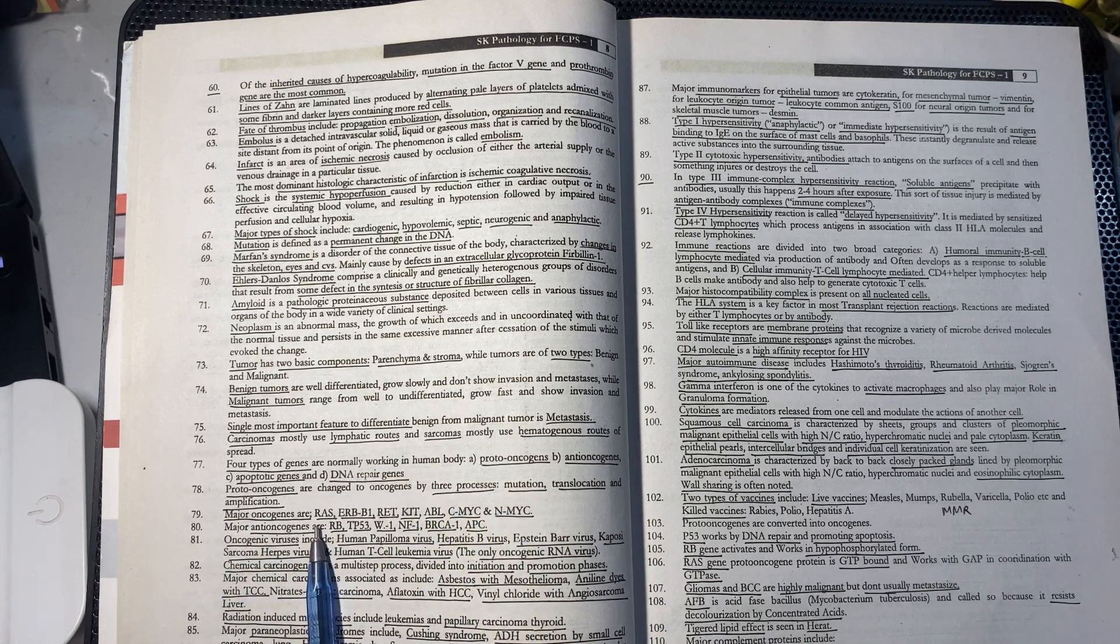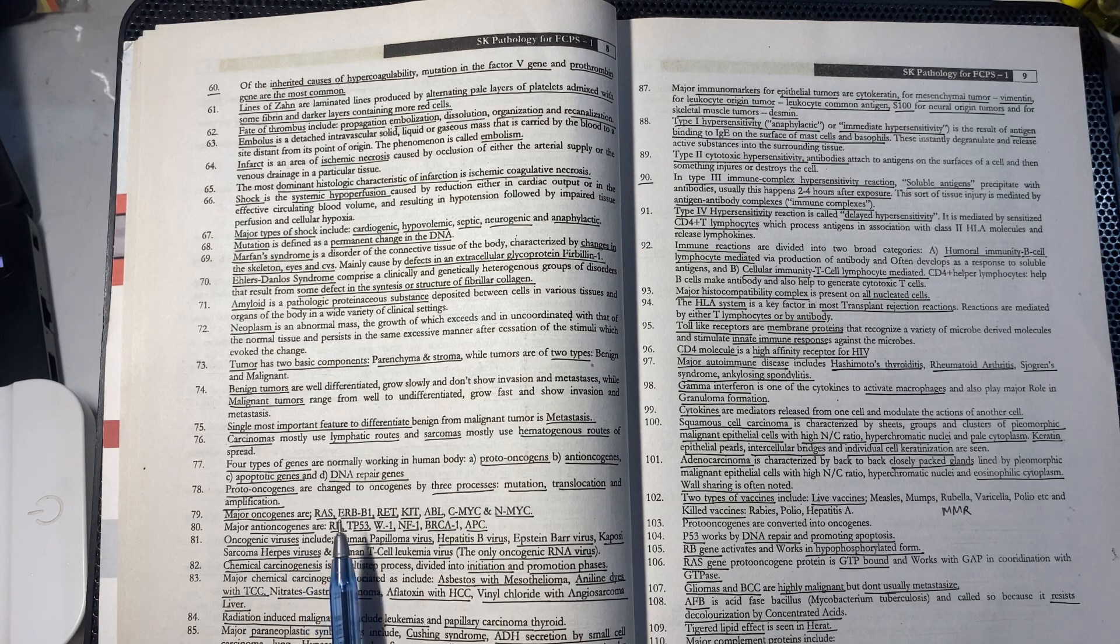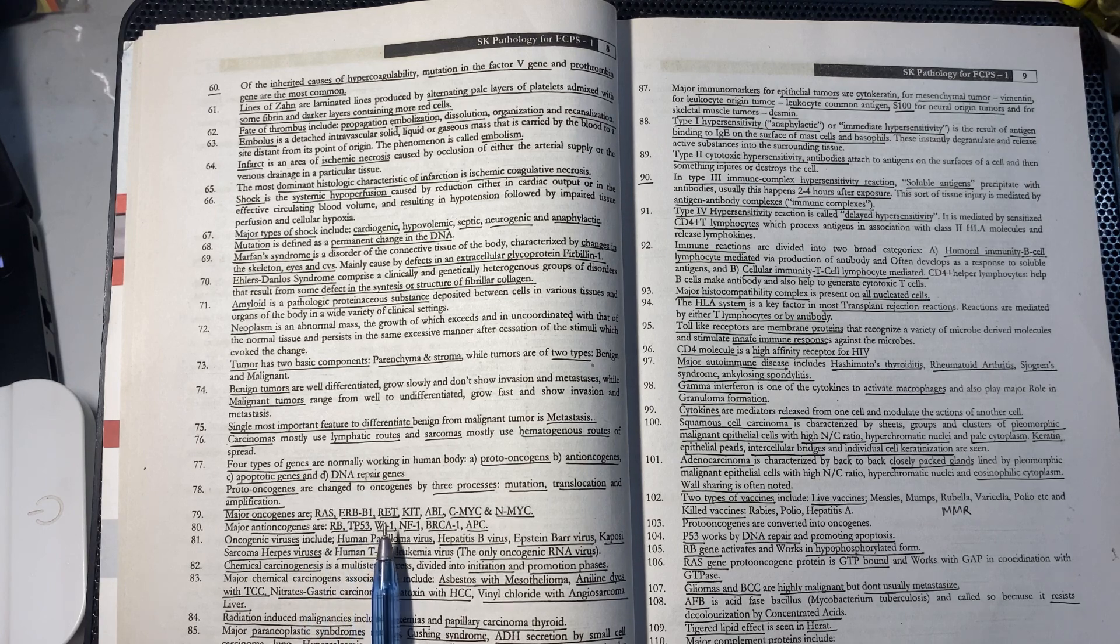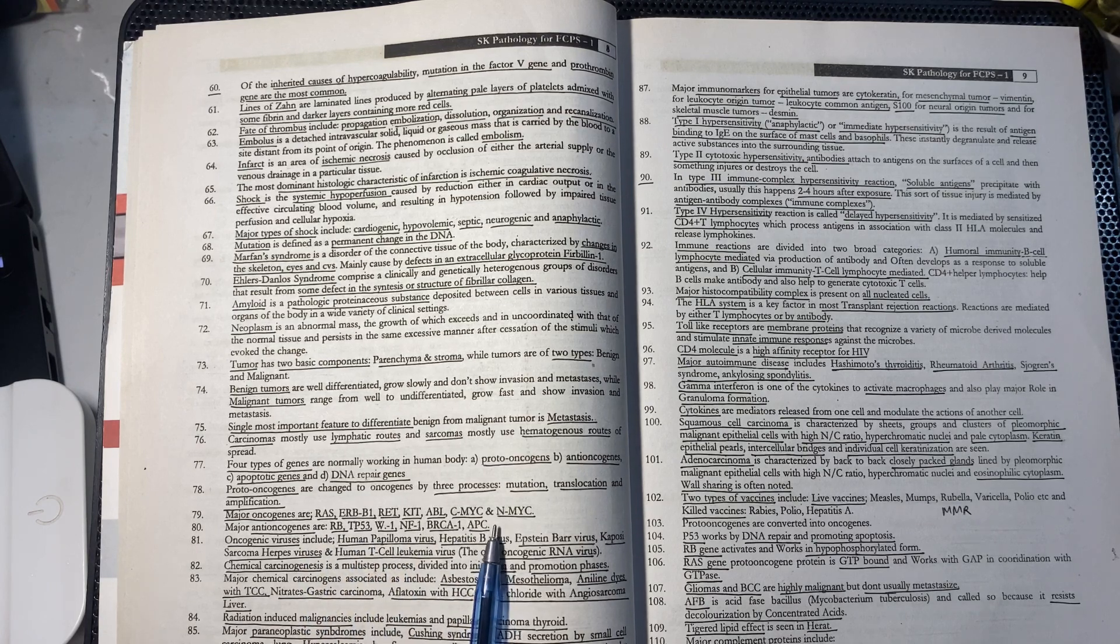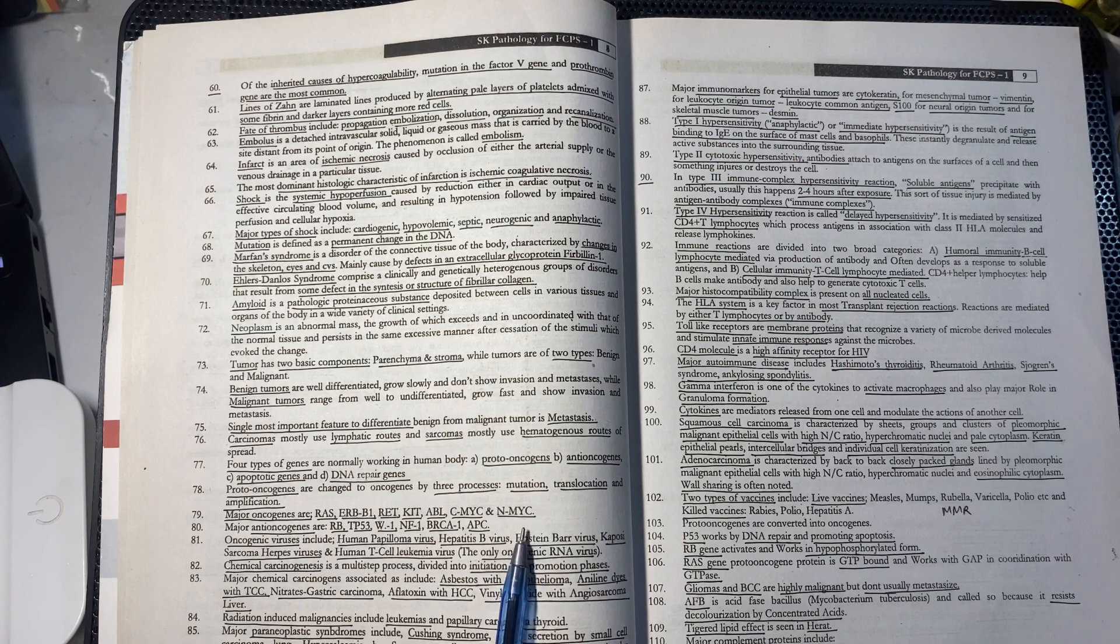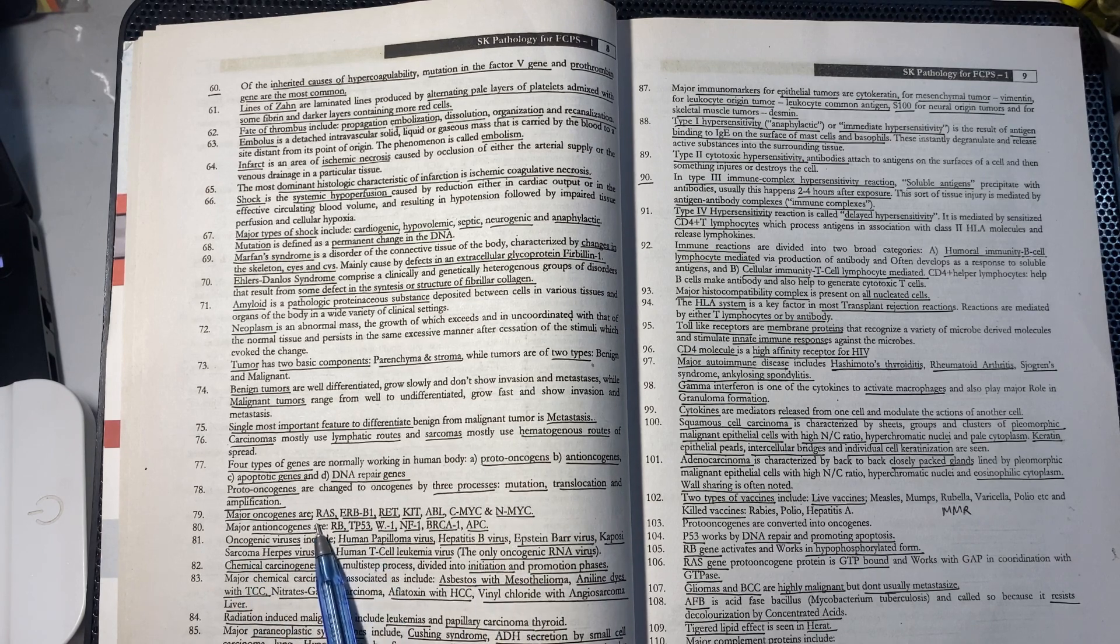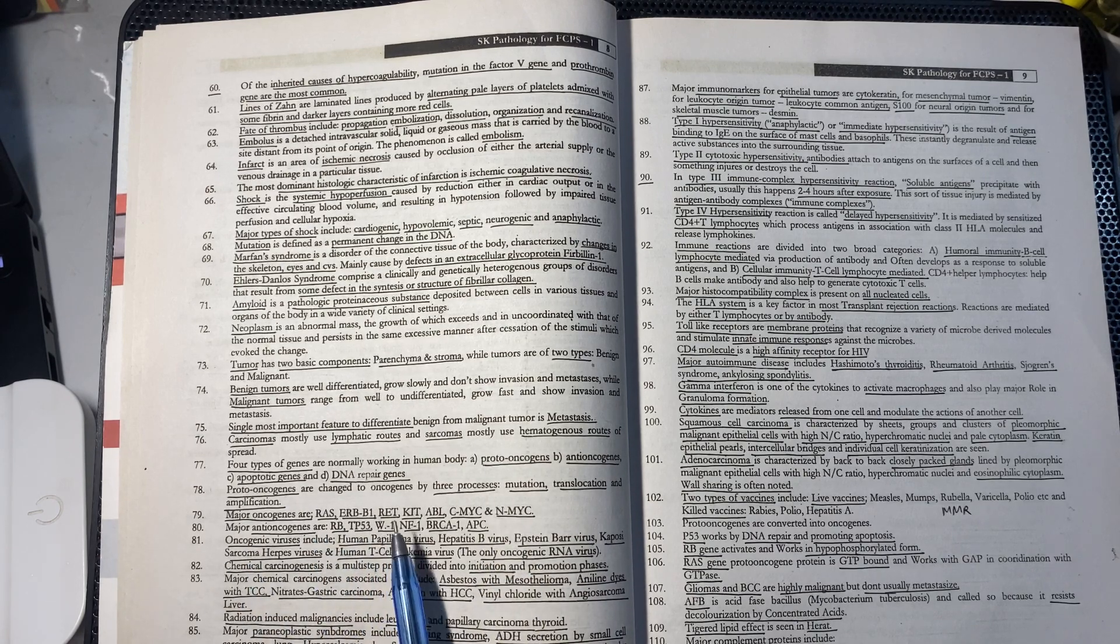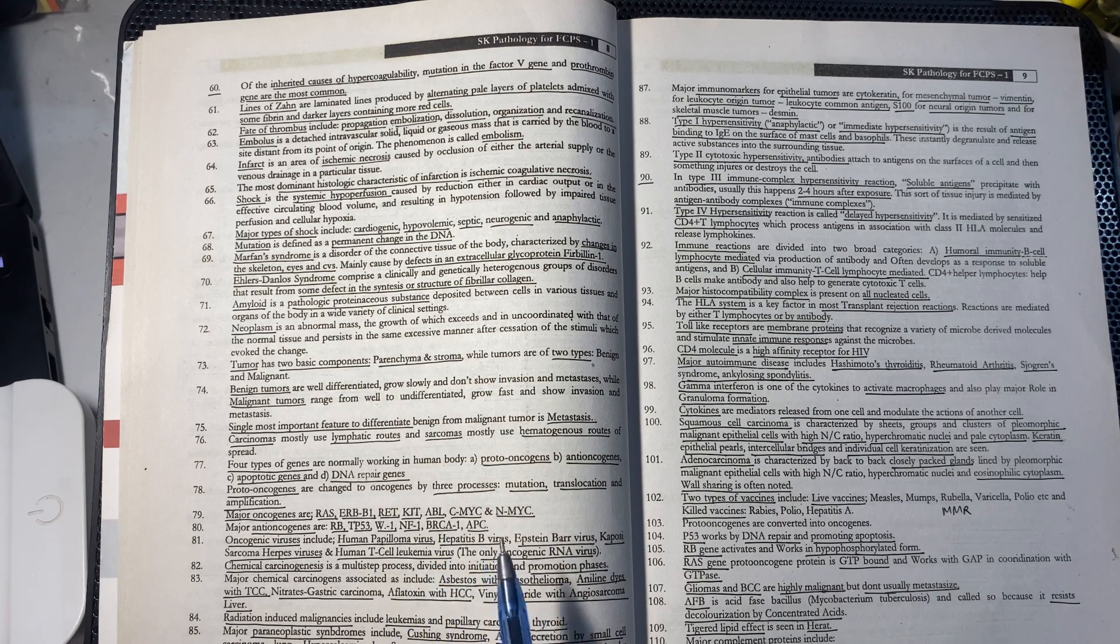Major oncogenes include: RAS, ERB-B1, RET gene, KIT, ABL, C-MYC, and N-MYC.